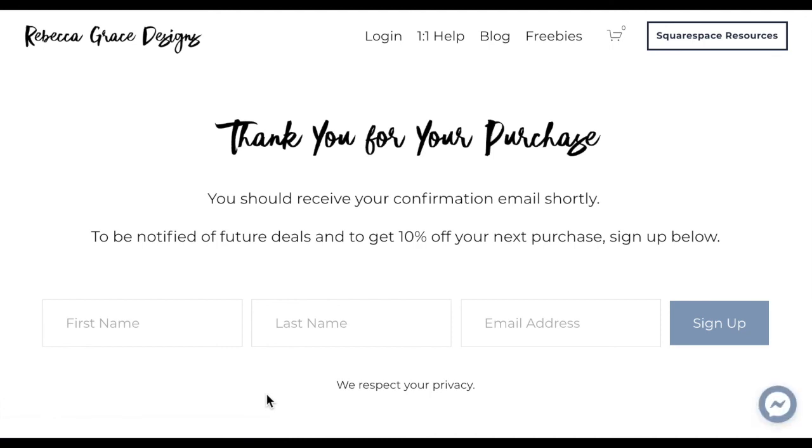So that is how you redirect to a thank you page after somebody has made a purchase on your site.